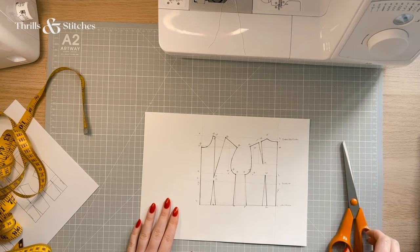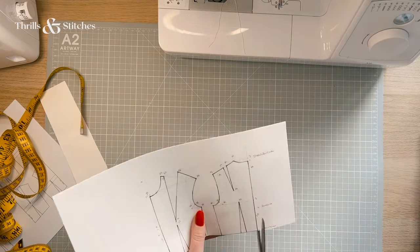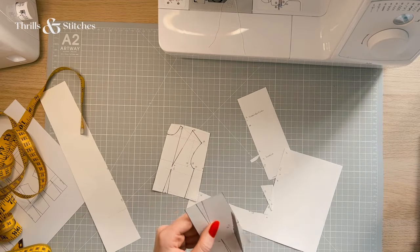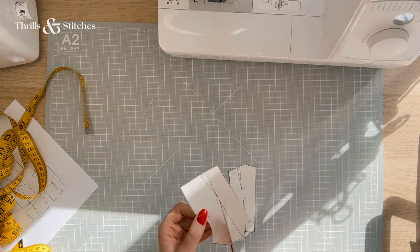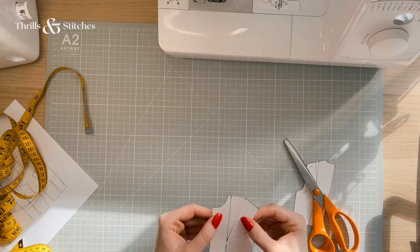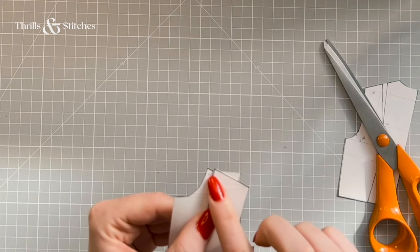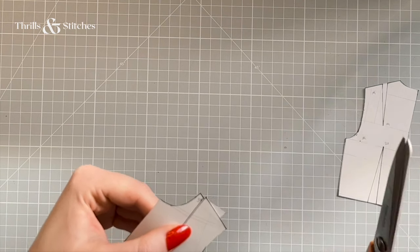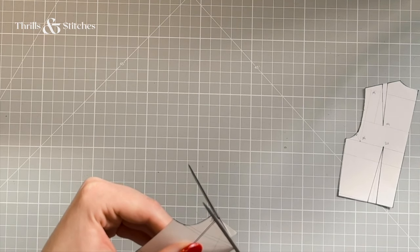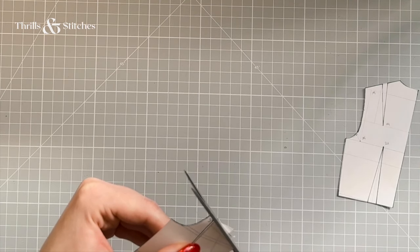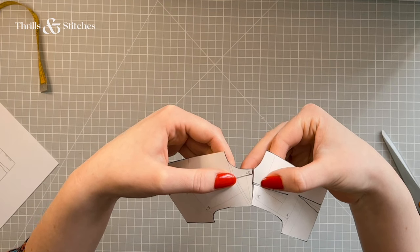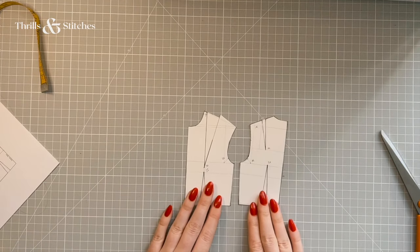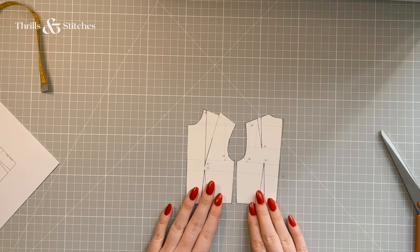So once you have your bodice block drawn out, there are a few things you can do to check that everything matches up and is in line. I know for a fact that with this method that I just showed you, you will have to make an incision in your front shoulder dart and line up the two seams. You will likely see that the second half of your shoulder is a little bit higher than the first half of your shoulder, and this is expected. Just trim it back to make them match. The other thing that you want to make sure is that your front shoulder and your back shoulder are the same distance.